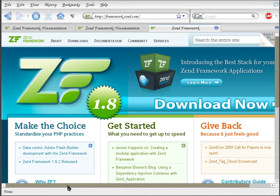Hello and welcome to my new series of Zend Framework tutorials. First I'd like to say why I decided to do this.